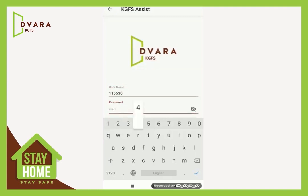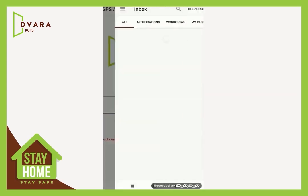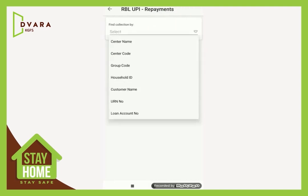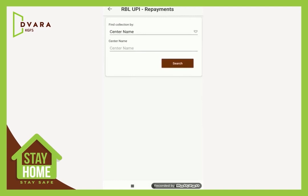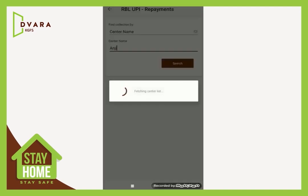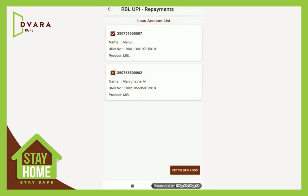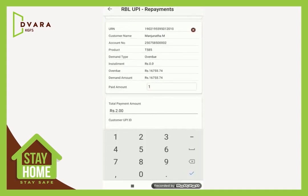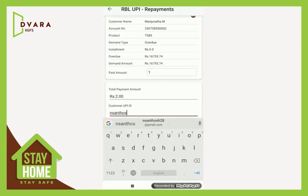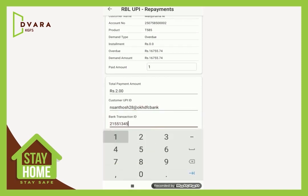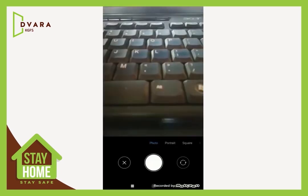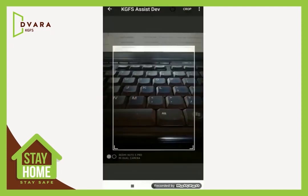Connect the thermal printer to print the receipt. Login to the KGFS Assist app using your Perdix username and password. Select RBL UPI from the Digital Repayments. Find by center name and select the center name from the given list. Select the customer of the center and fetch demand. Give the paid amount for every customer. Give the UPI ID, the bank transaction ID, and the customer mobile number. Capture a photo, give Pay Now, and print the receipt.